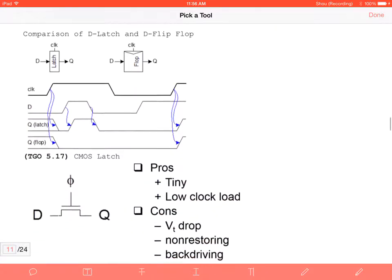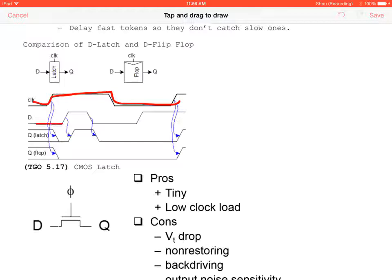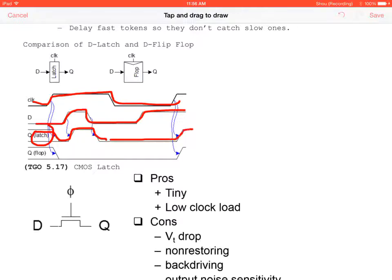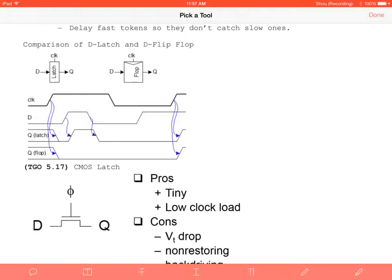We compare a D-latch and a D flip-flop. A latch changes output whenever the clock is high and D changes, tracking D continuously while transparent. A flip-flop changes only on the rising edge of the clock, so D drives the output at that specific moment. Both the latch and flip-flop respond to D, but the flip-flop samples only on the clock edge.